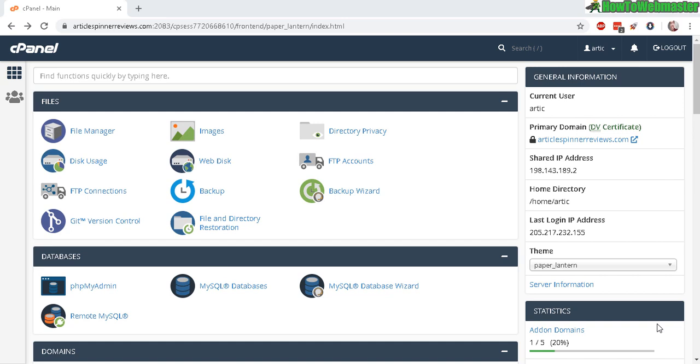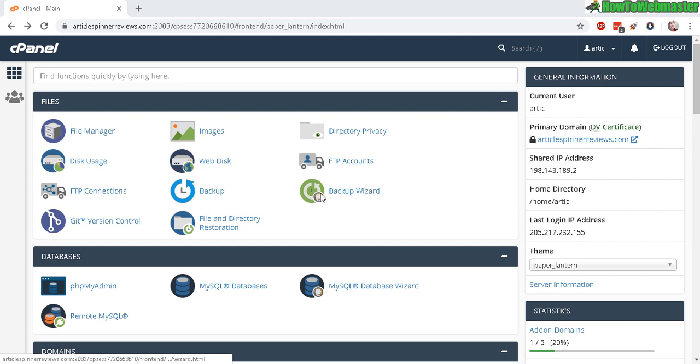Thanks for checking out another tutorial from How to Webmaster. Today I'm going to show you how to find your POP3, SMTP, and IMAP addresses and ports and login information. First, log into your hosting control panel—here I'm using cPanel.